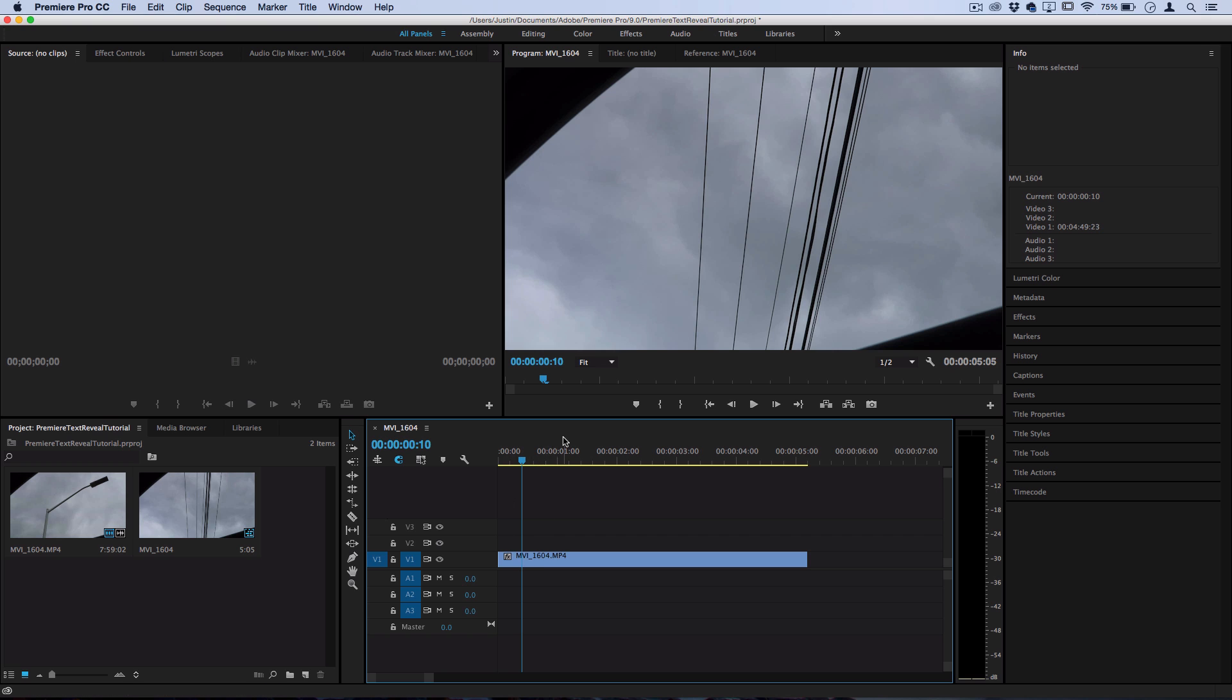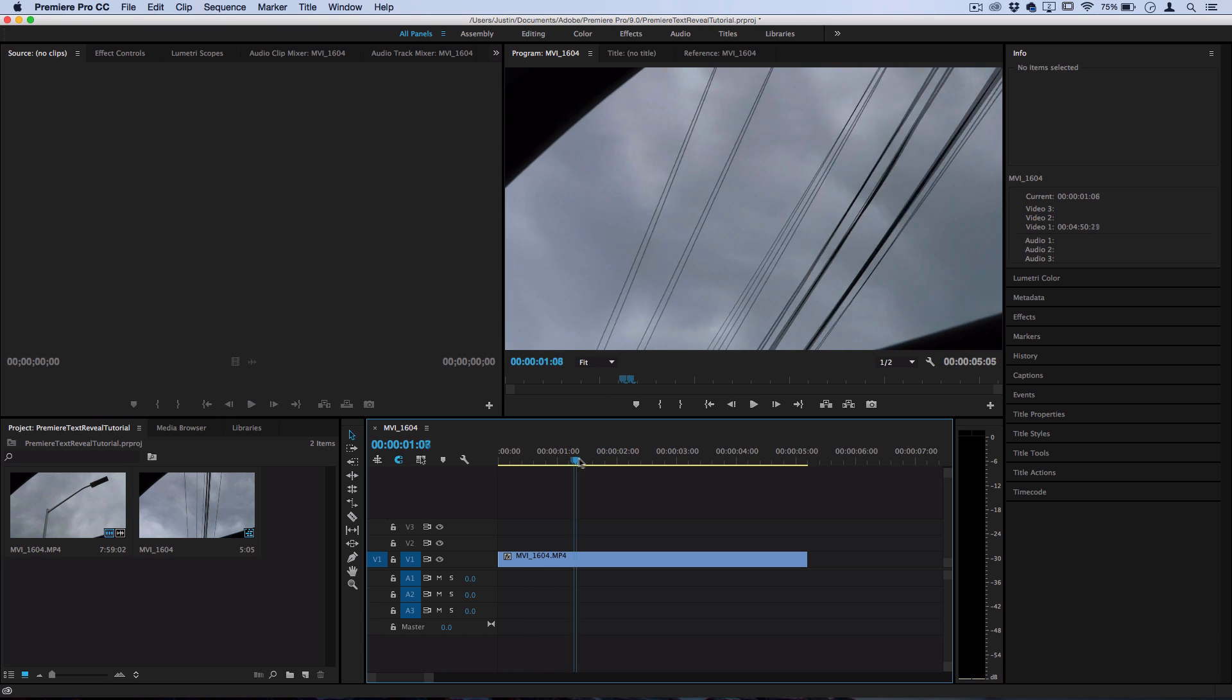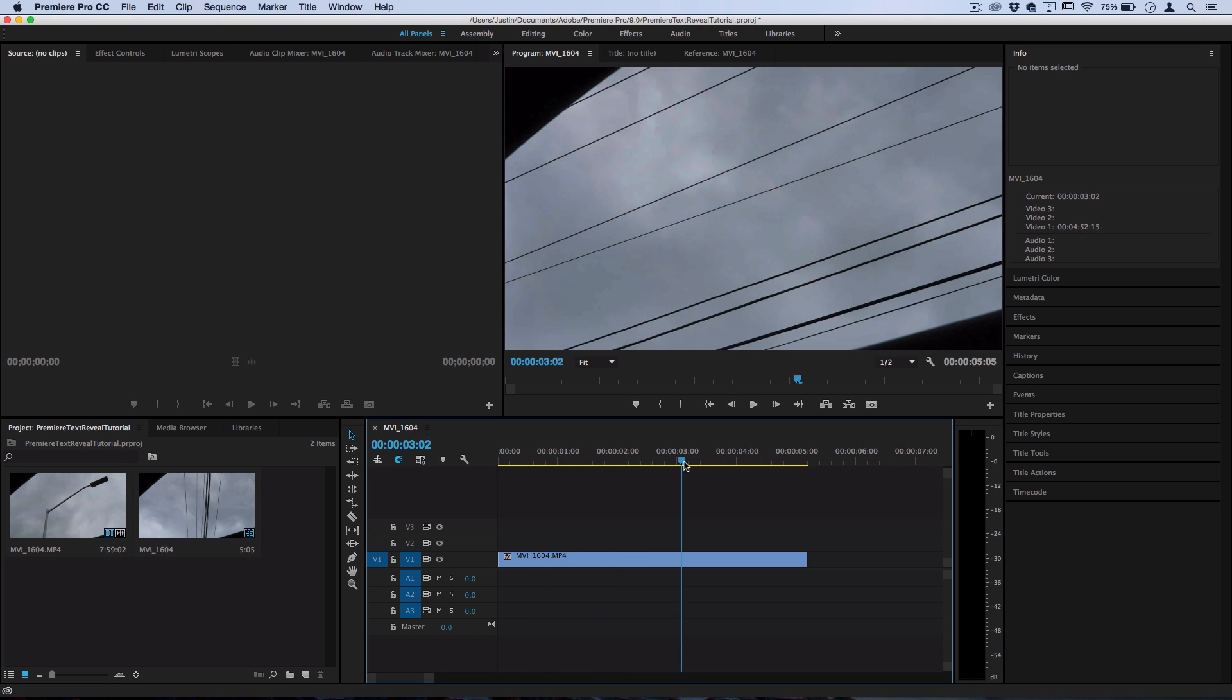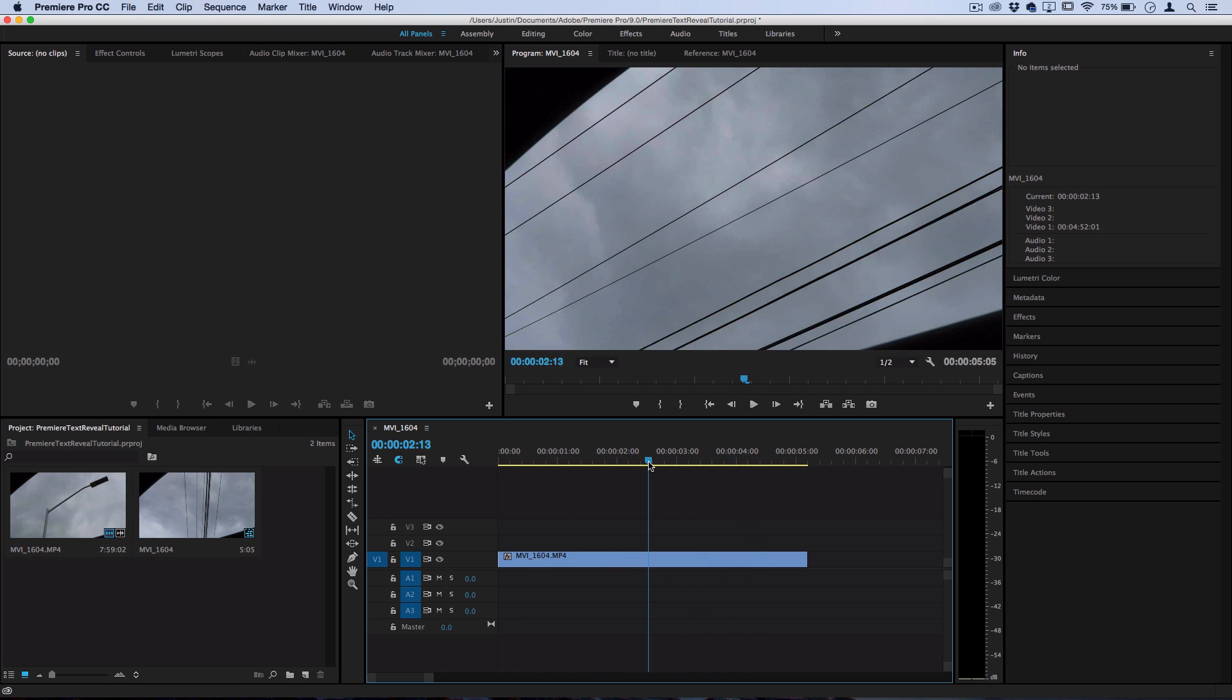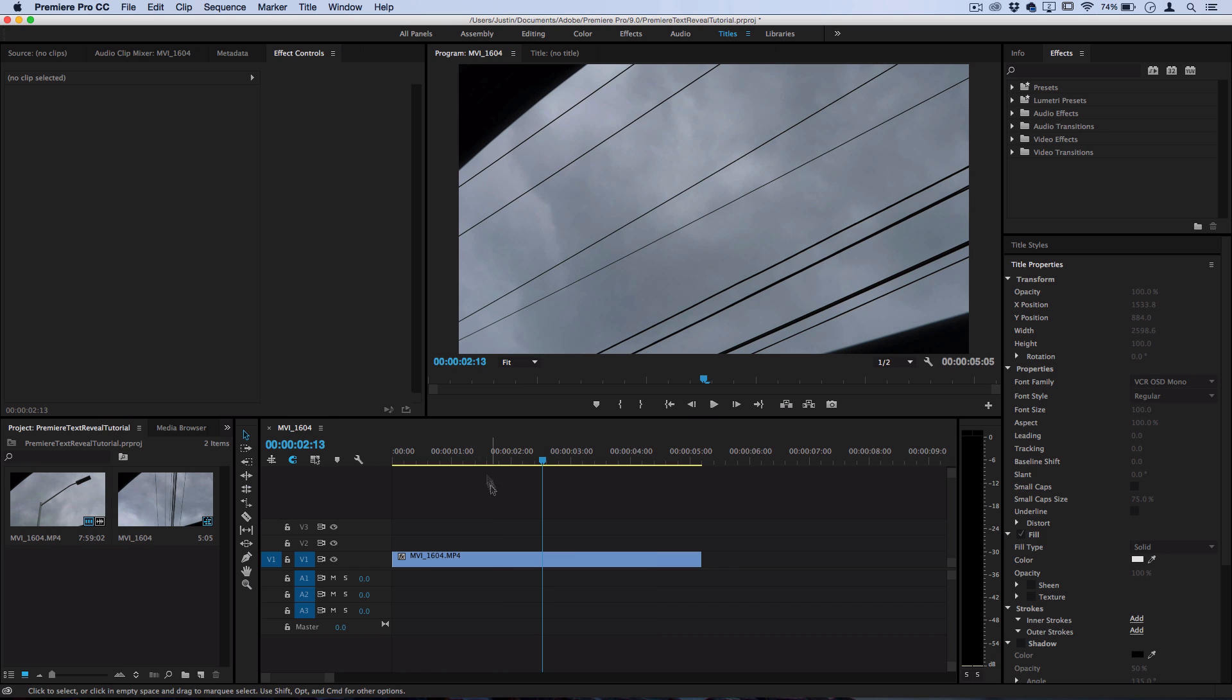So I've got that little clip here where the power line is going through outside the car window and what I'm going to do is first create a new title.